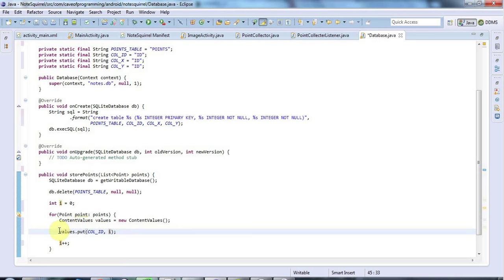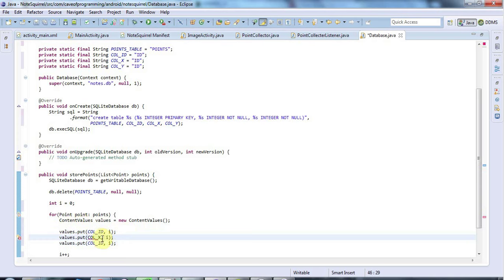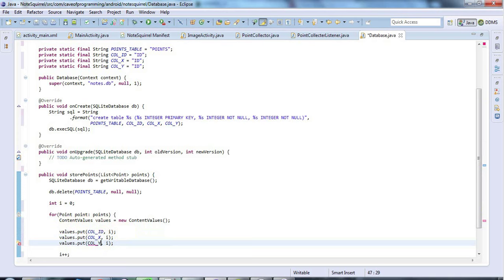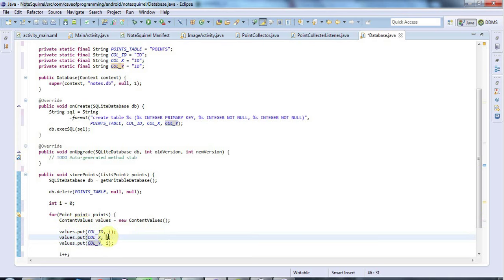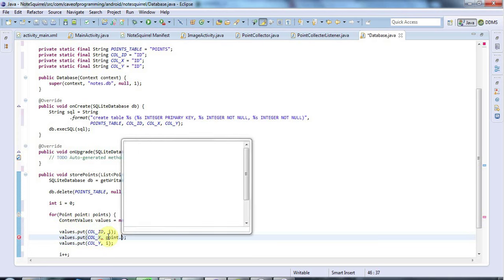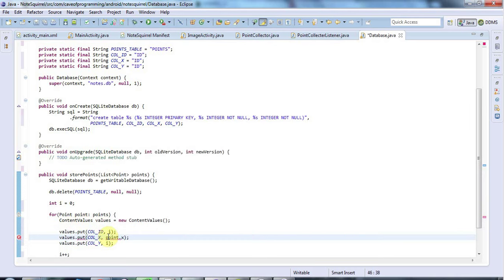And then if I copy this, save a little bit of time, I've got the X column now. And I've got the Y column to store my Y coordinate. And I'm just going to use here the values from my point. So point.x and point.y.